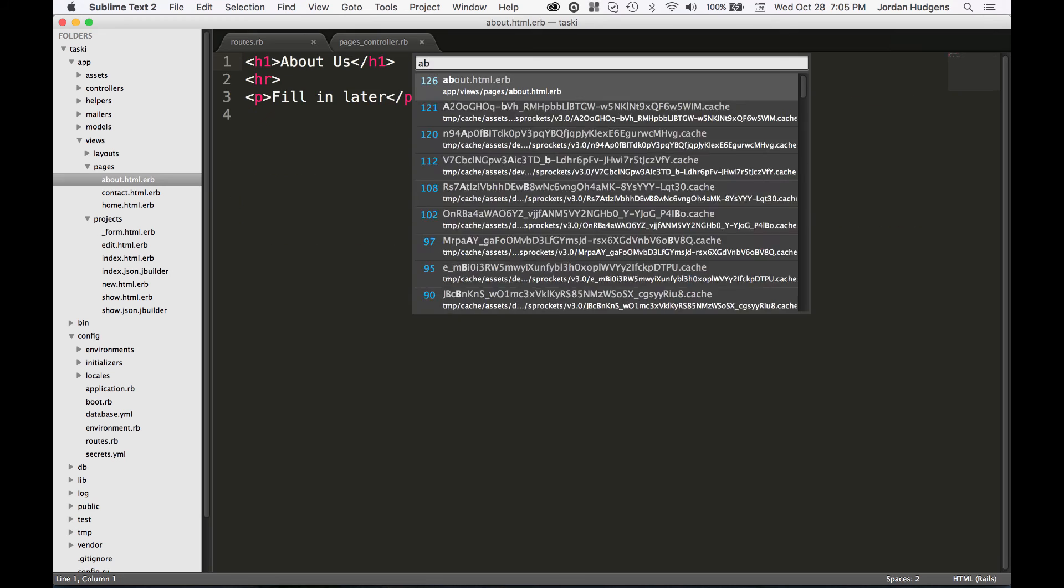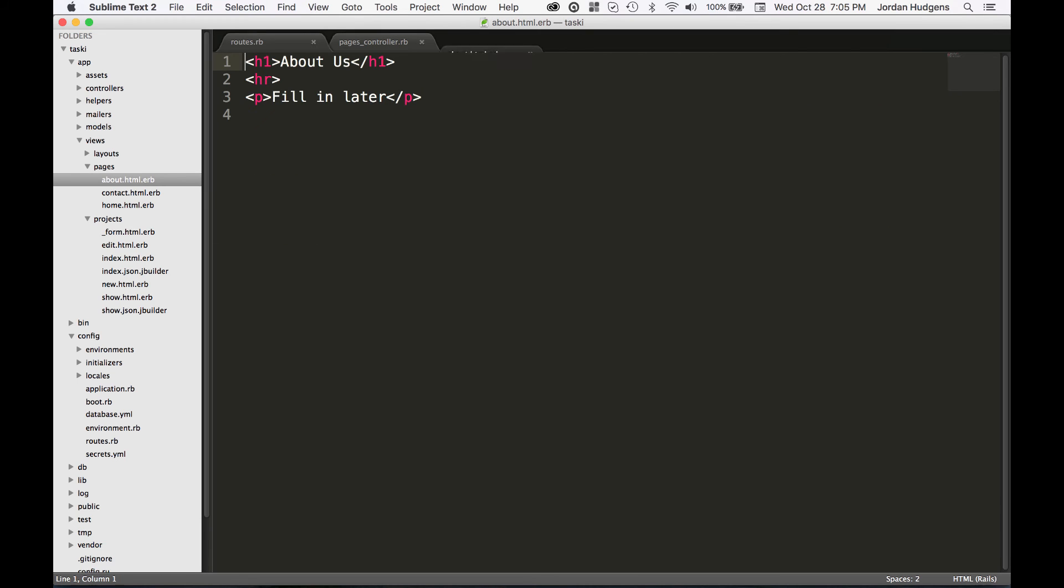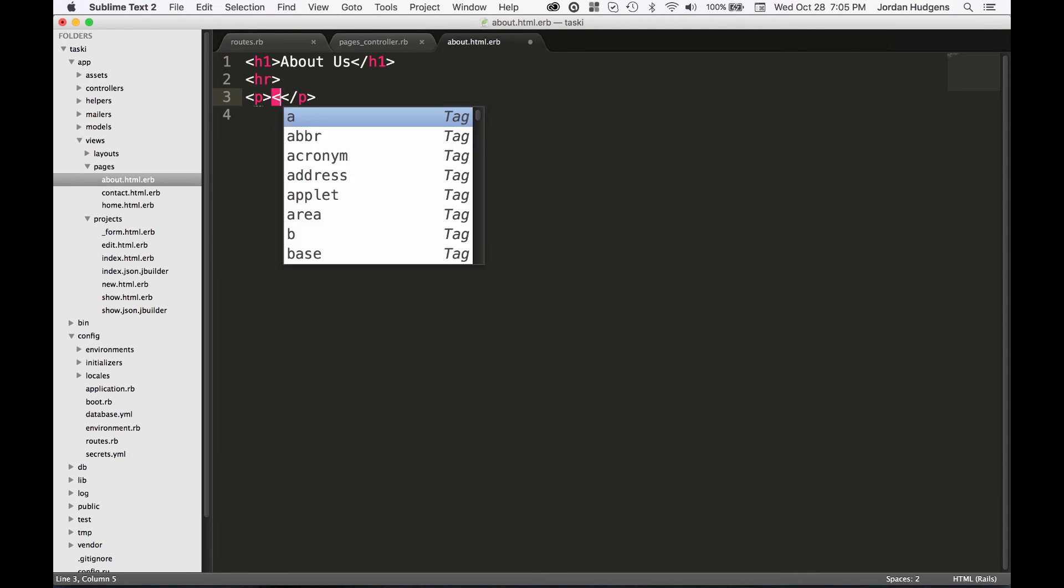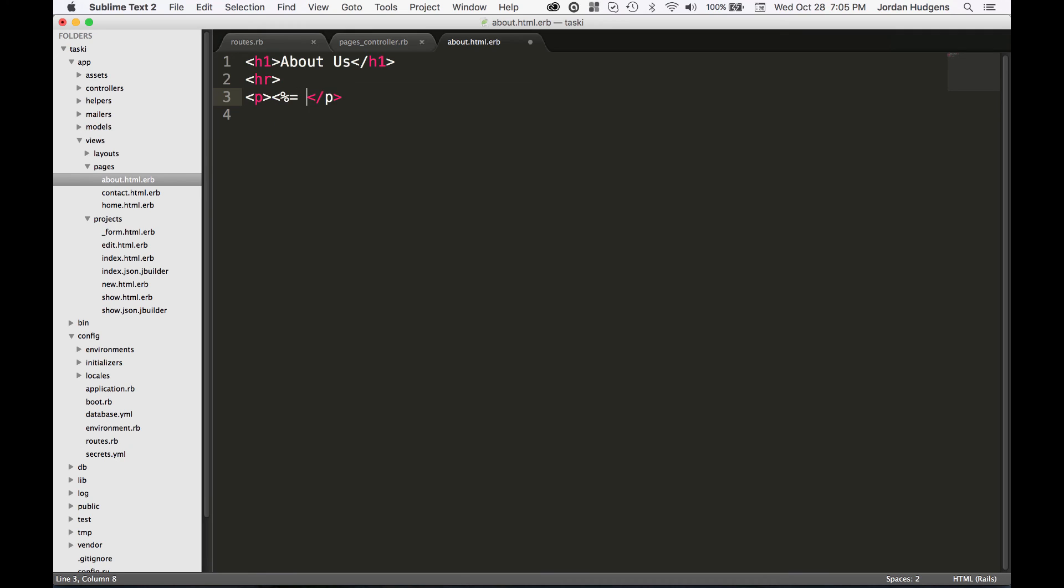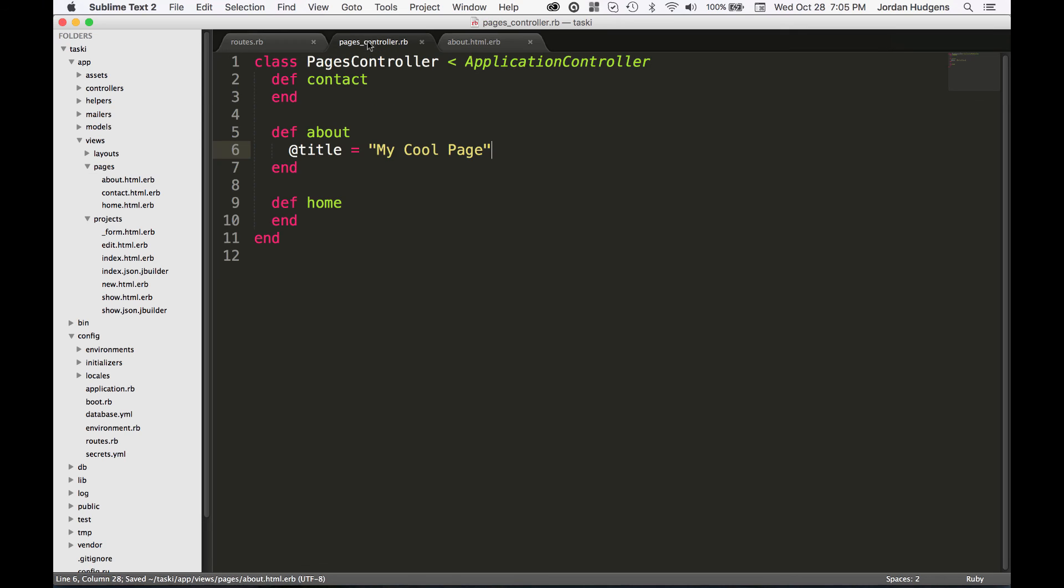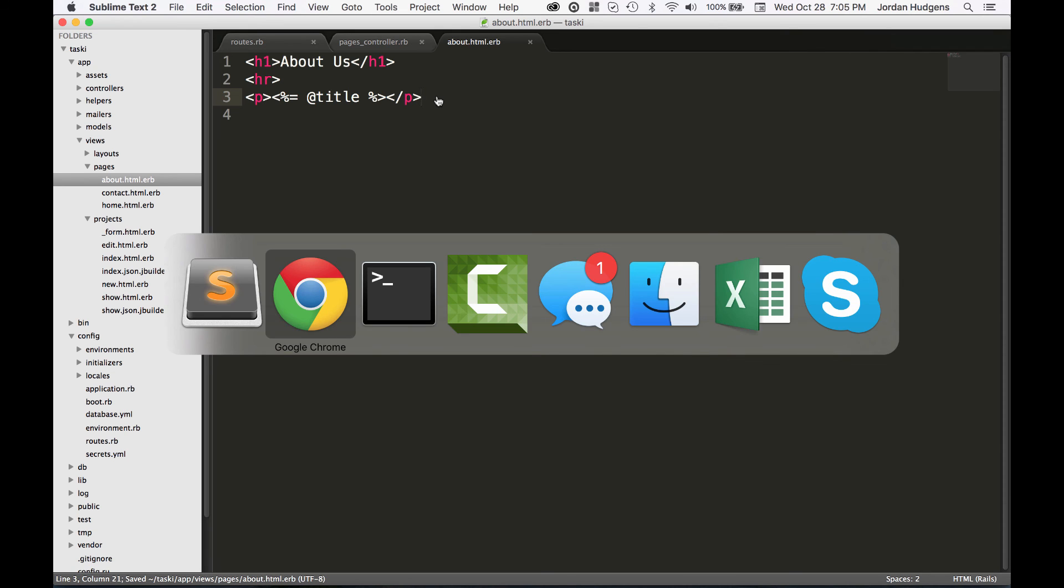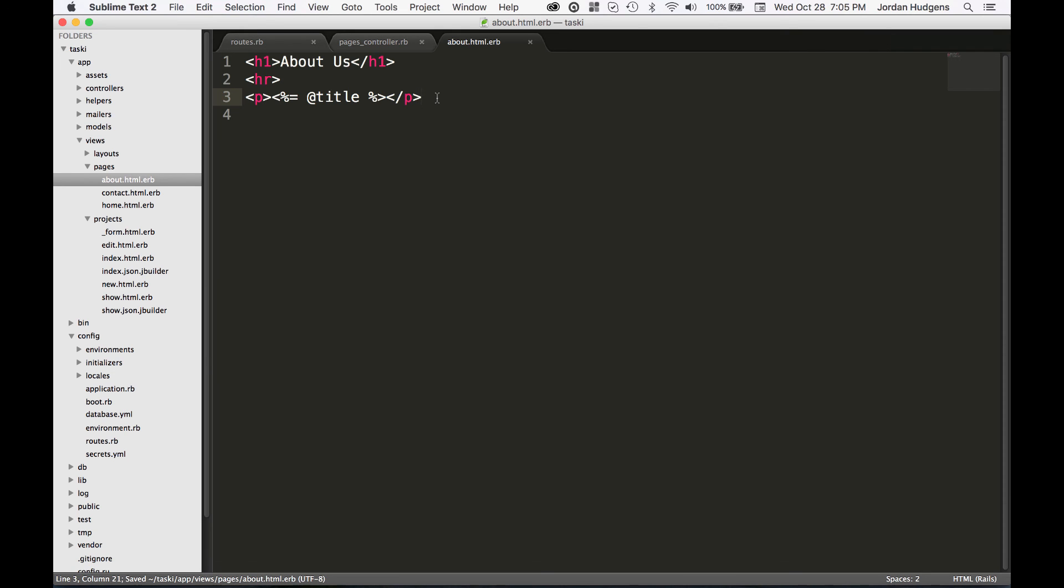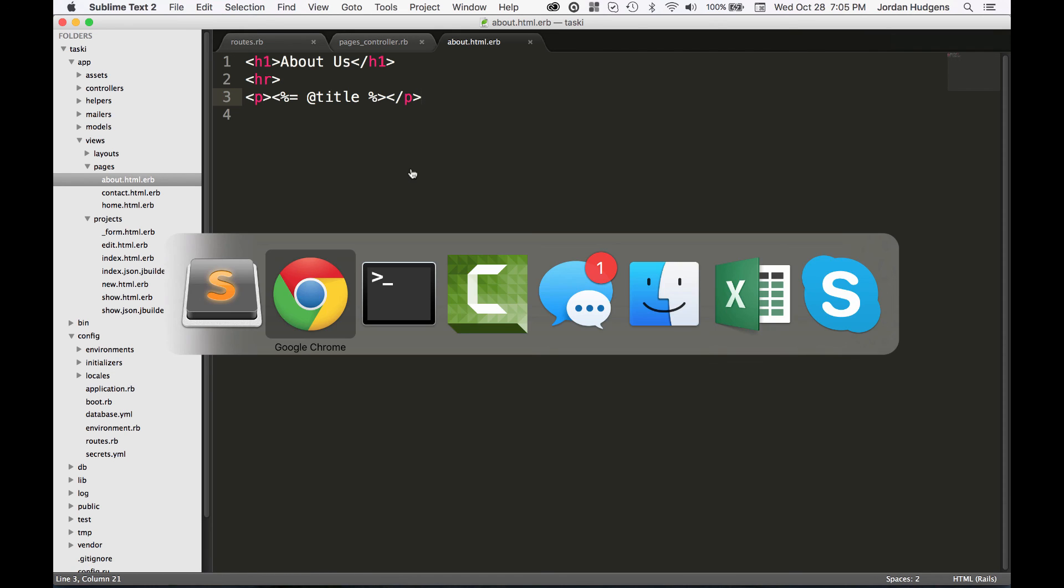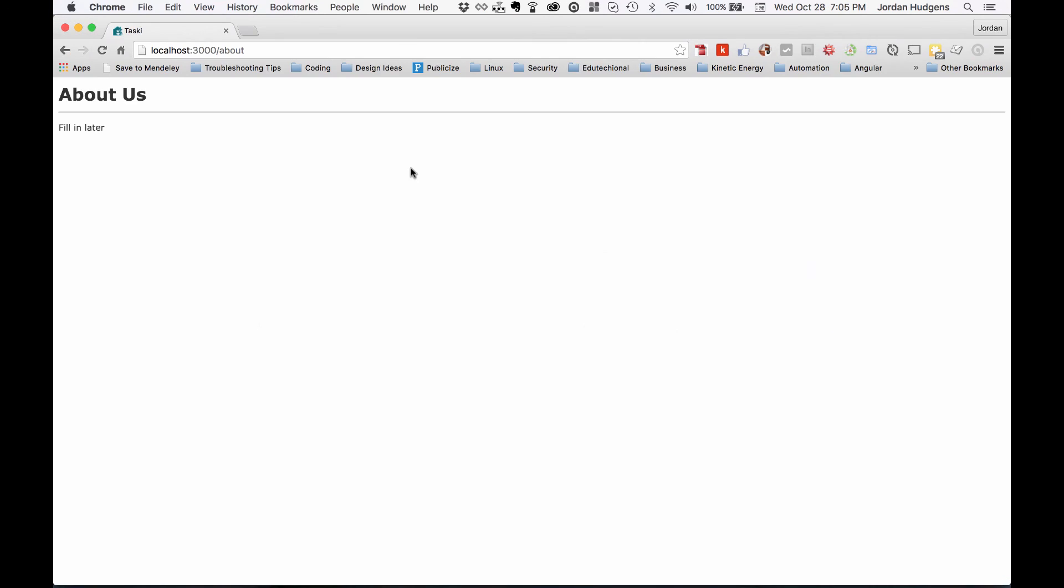Now if I go into our about page, instead of 'fill in later' I'm going to put some embedded Ruby and I'm just going to say title, because I'm pretty sure that's what I called it here. So now I have access to what I put here for title. Now if I do this, I don't think I need to restart the server because I don't think I changed any routes. Just hit refresh and there you go, you have 'my cool page'.